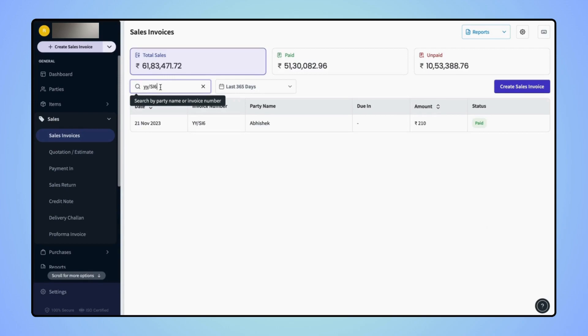Once the user enters the specific invoice number, their desired invoice will get filtered out.